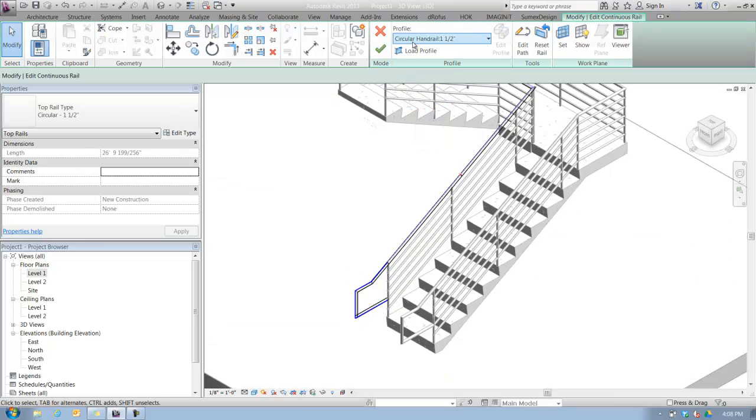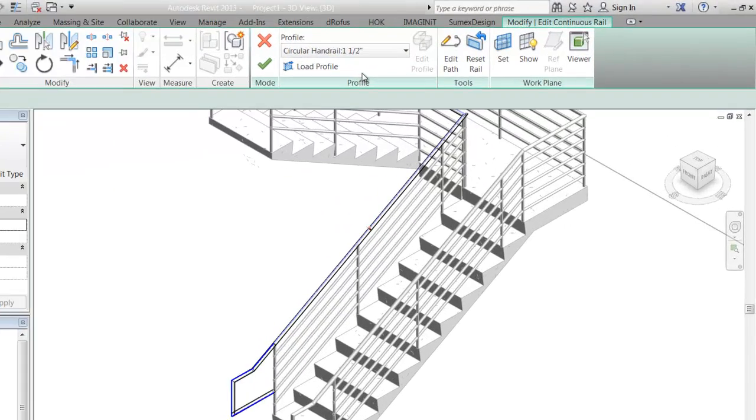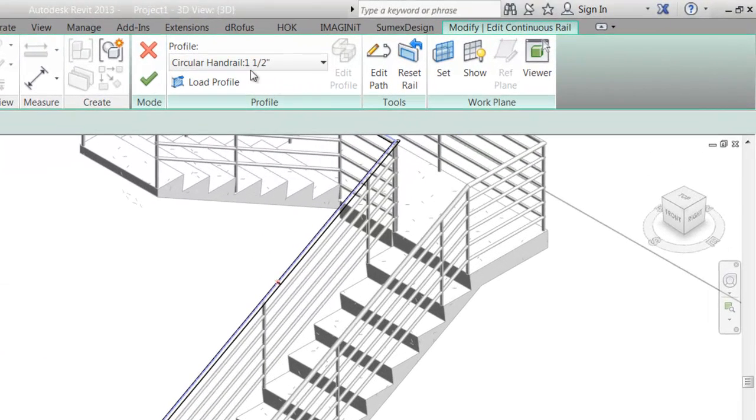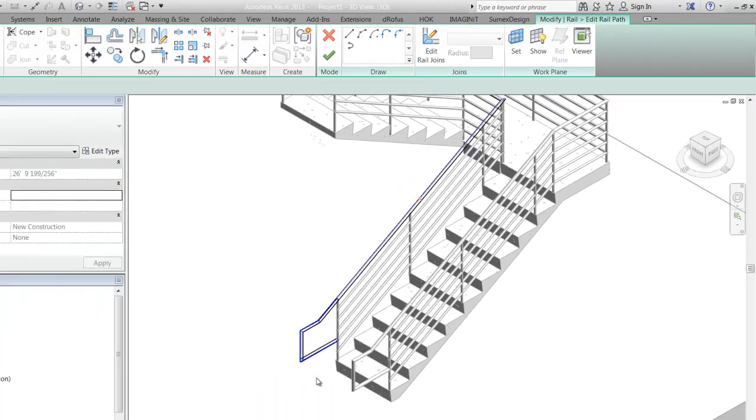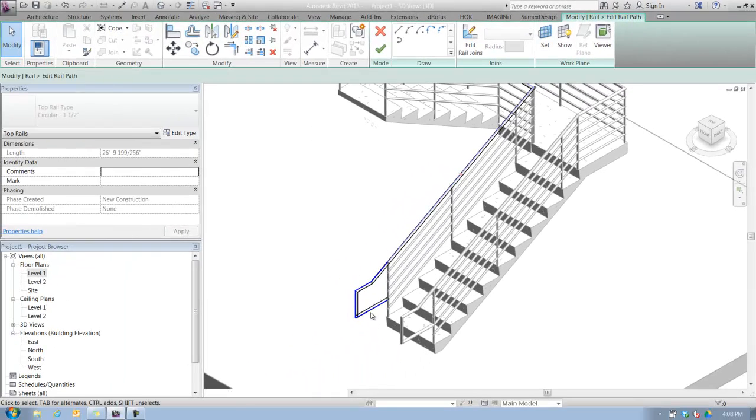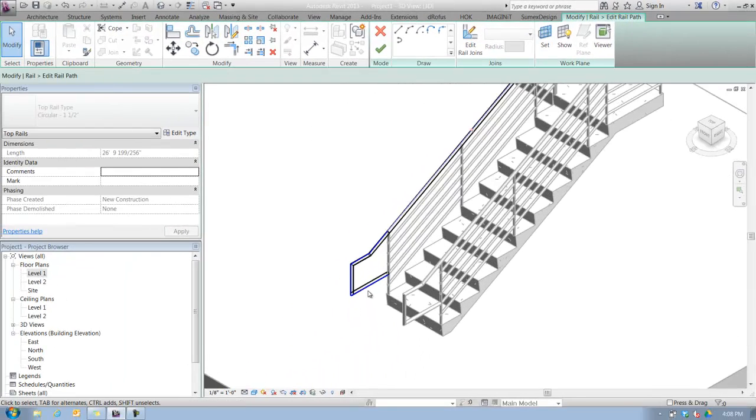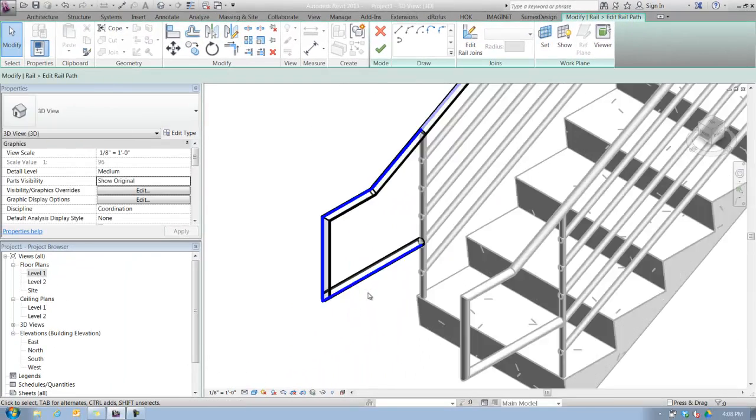When that is selected, you notice that I have some different things I could do here. I can change the profile, but that would be a little awkward if you change the profile in edit mode. You'd really want to do that in the type properties of the top rail. But let's say we want to edit the path. That's really probably what you'd most likely be doing here. When I'm in edit path mode,